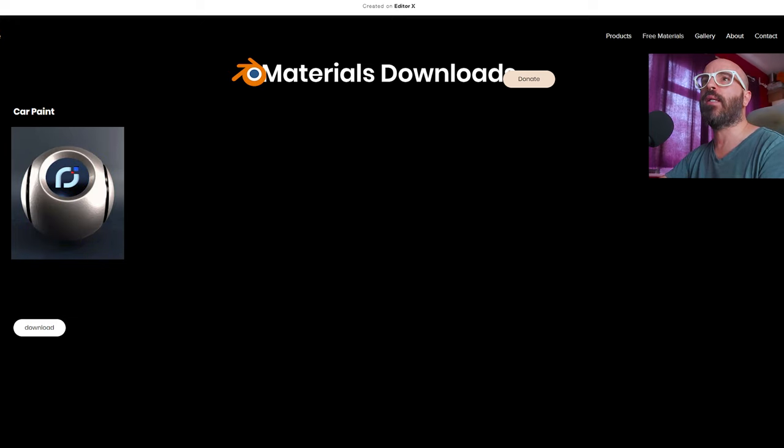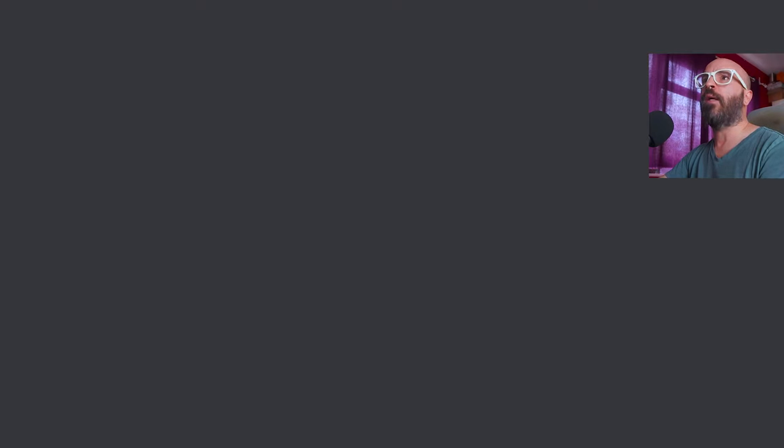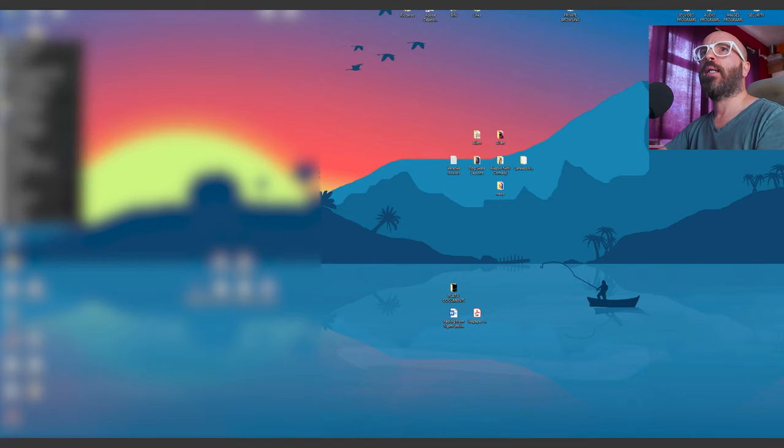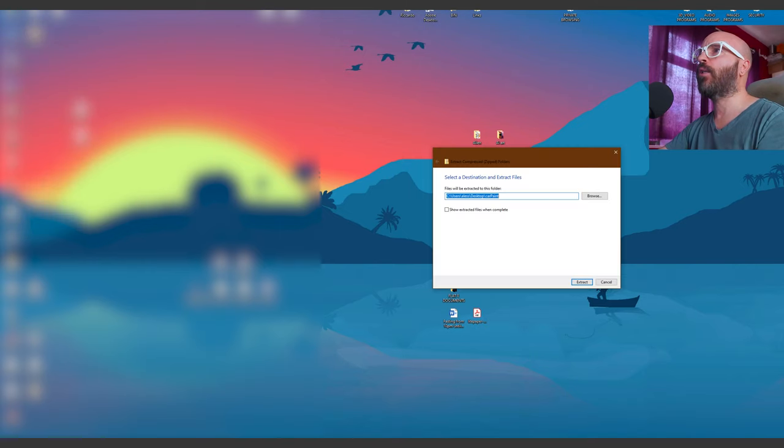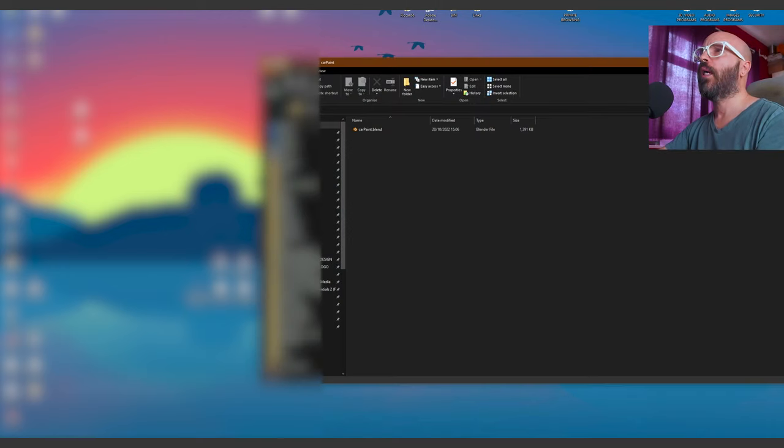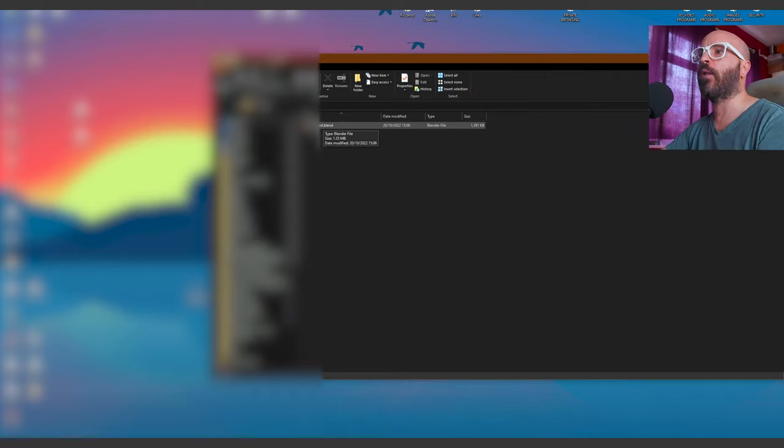You can see all the colors right there. So let's do it, let's download the file. Let's put it in our desktop. We're just going to right-click and extract all the files in the folder. Open the folder, and here we go. We have a car paint dot blend file.